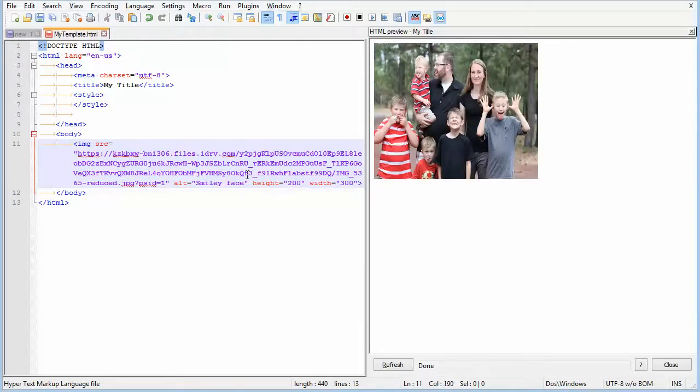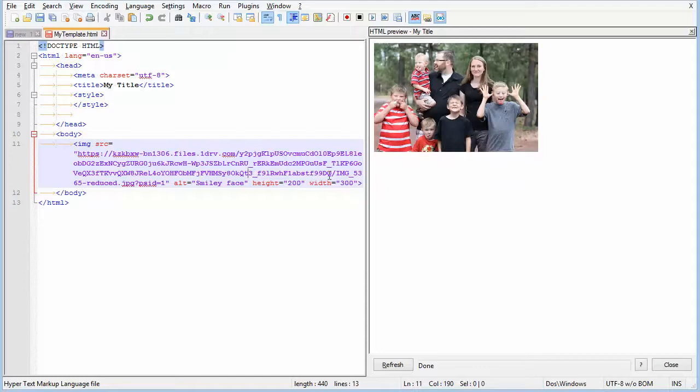And then you'll notice that that image shows up there. Once again, you'll need to tweak the width and height to match the aspect ratio of the picture that you are using.